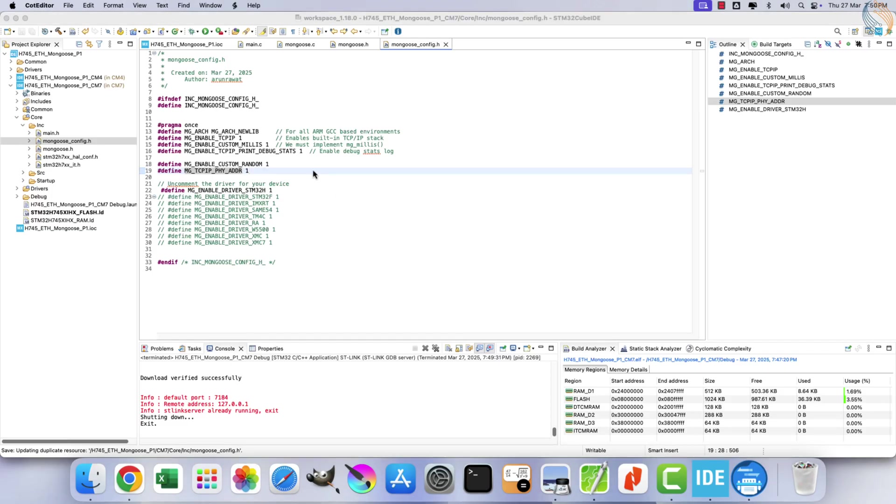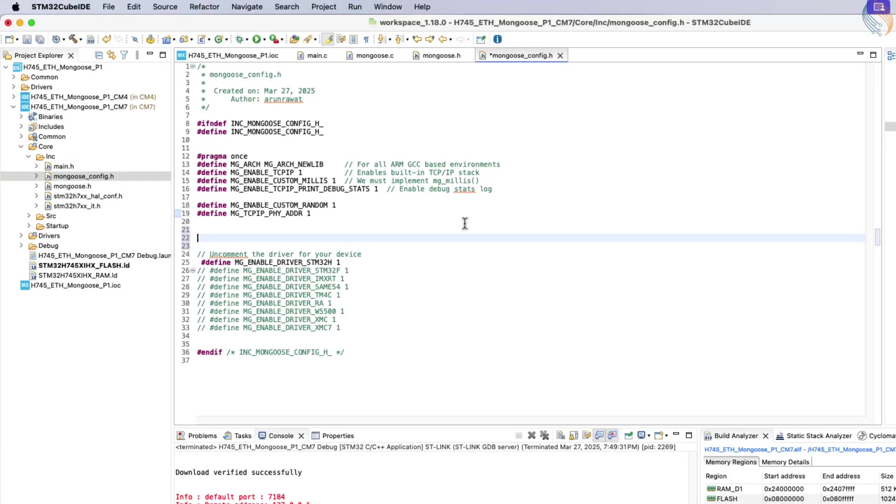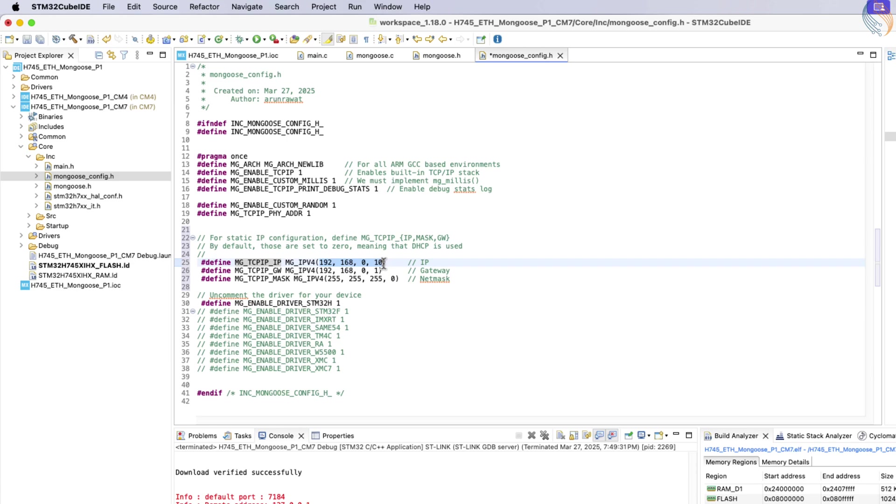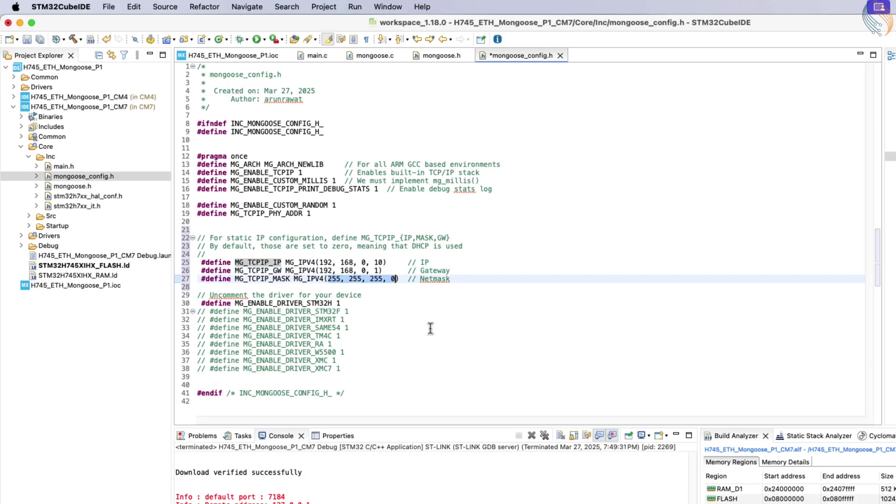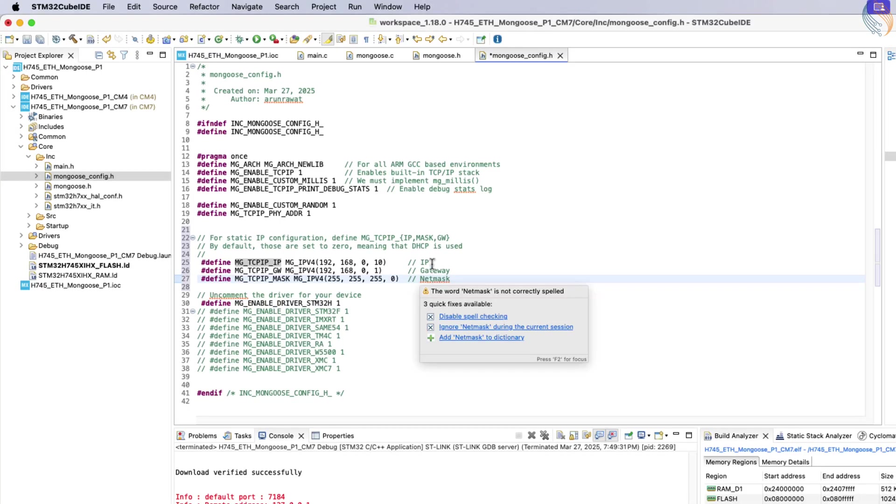To define a static IP, we will configure it directly in the mongoose.config.h file. For this setup, I am assigning the IP address 192.168.0.10. Alongside the IP, the gateway and netmask values are also specified. With these changes, the mongoose library will use the static IP instead of relying on DHCP.